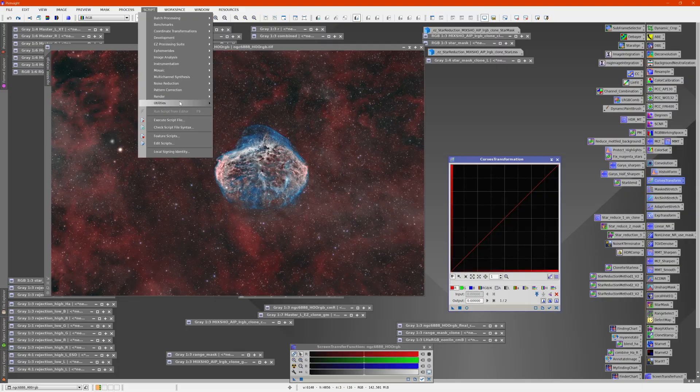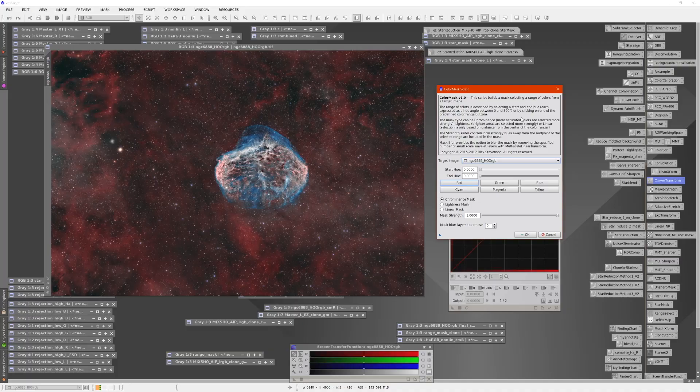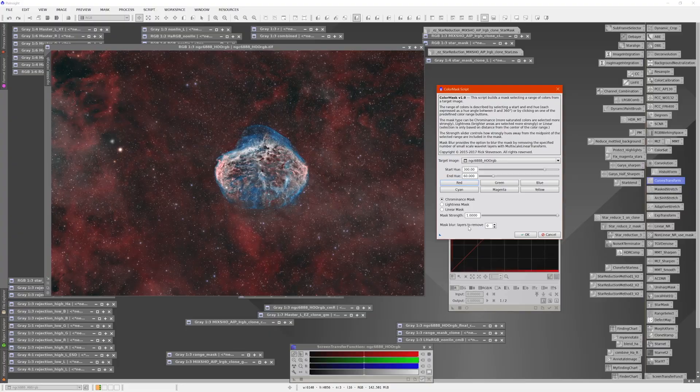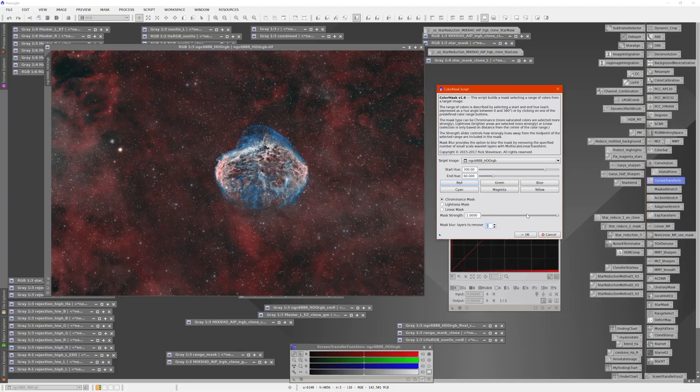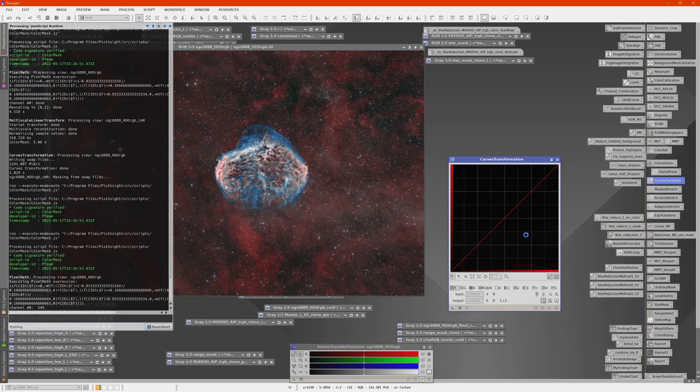To create a color mask, I'll go to Script Utilities and pull up Color Mask Script. At this point I can choose red because that's what I'm interested in. I'm going to want to blur this out a little bit, so I'm going to take two layers out to provide a blur.